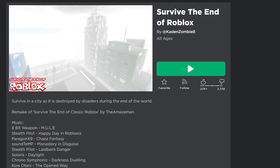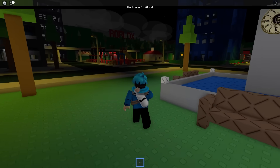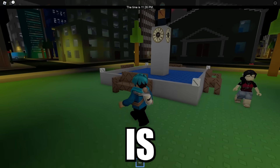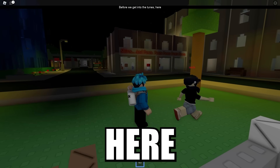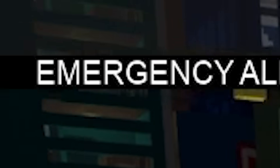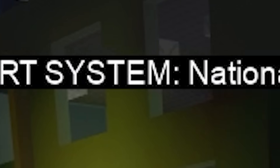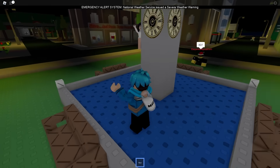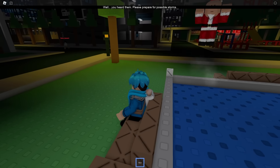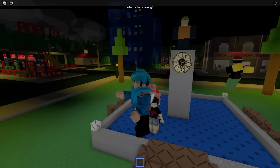Let's continue with this game: Survive the End of Roblox. The time is 11:26 p.m. and everything looks normal — just a normal-looking city. Then an emergency alert system comes on: National Weather Service issued a severe weather warning. Oh jeez, it's starting — an earthquake is hitting the city.